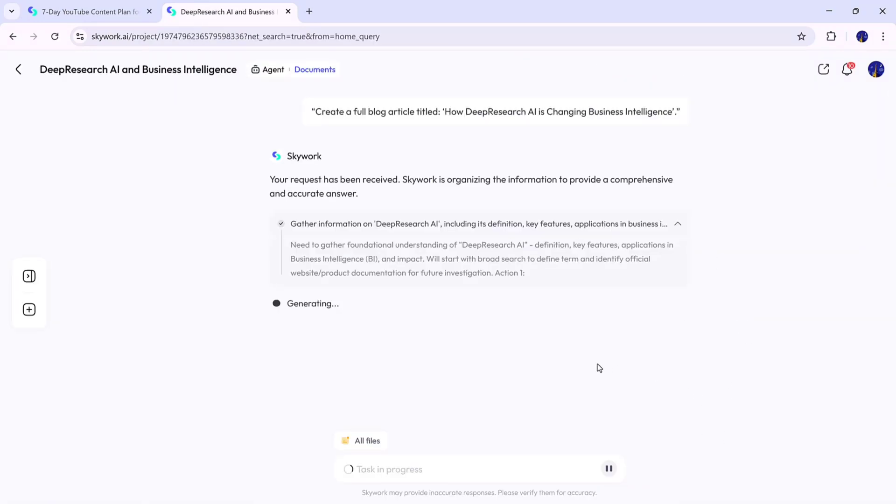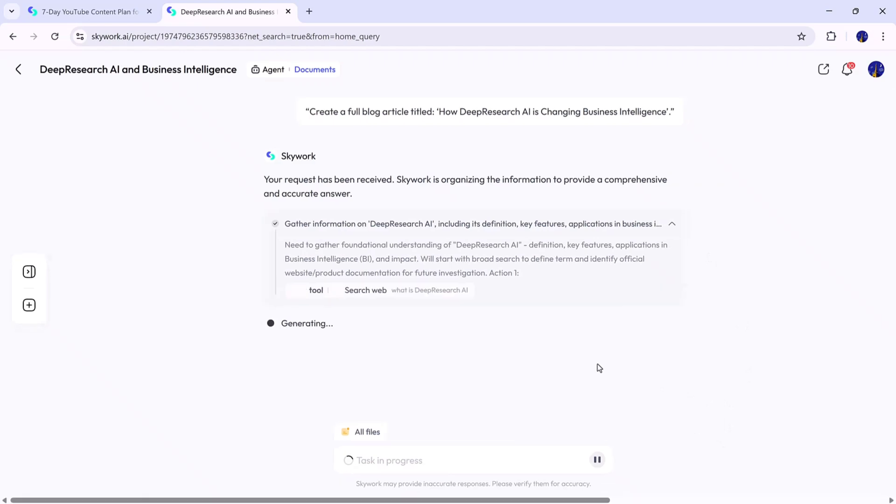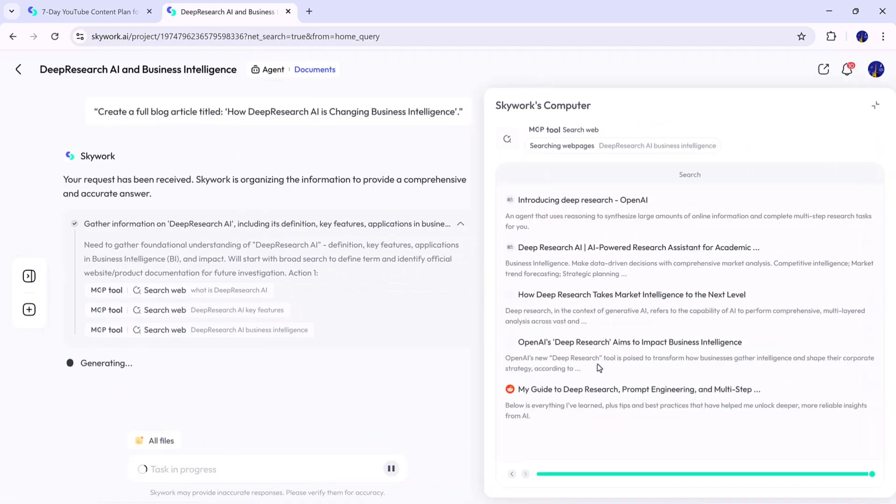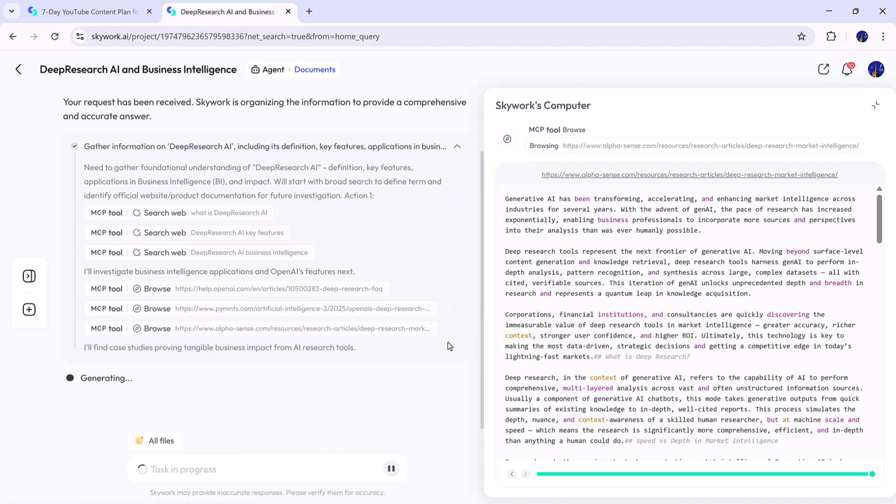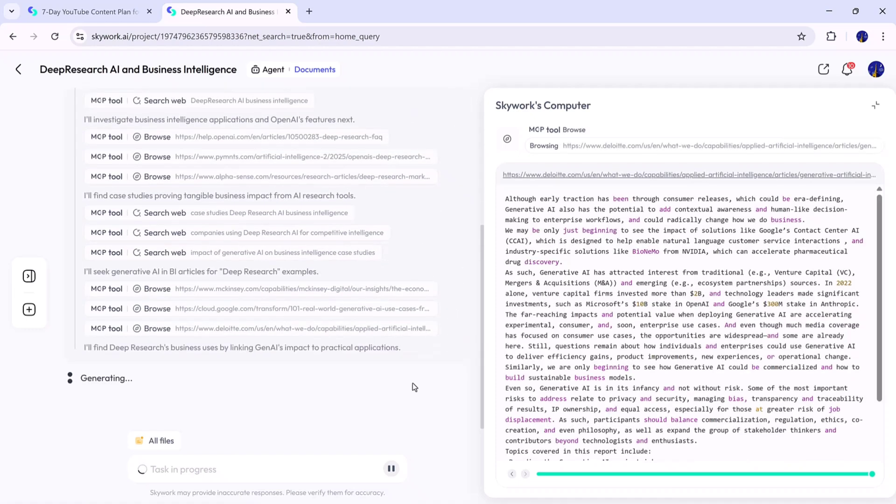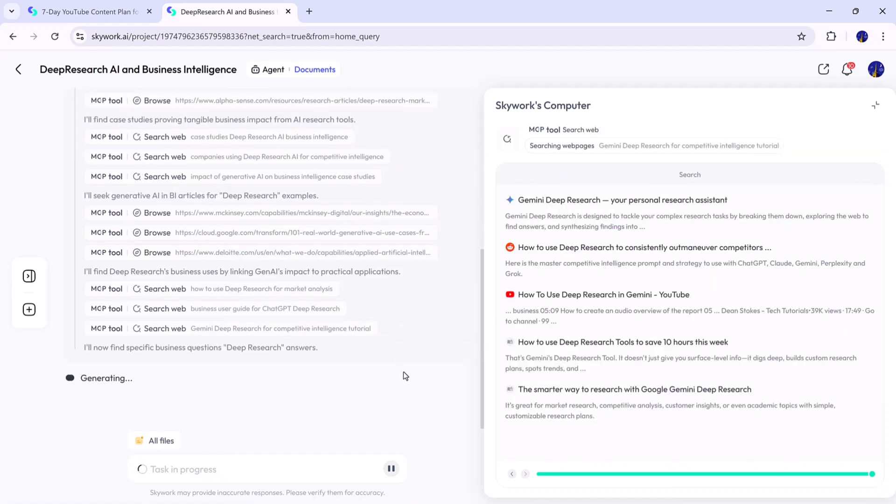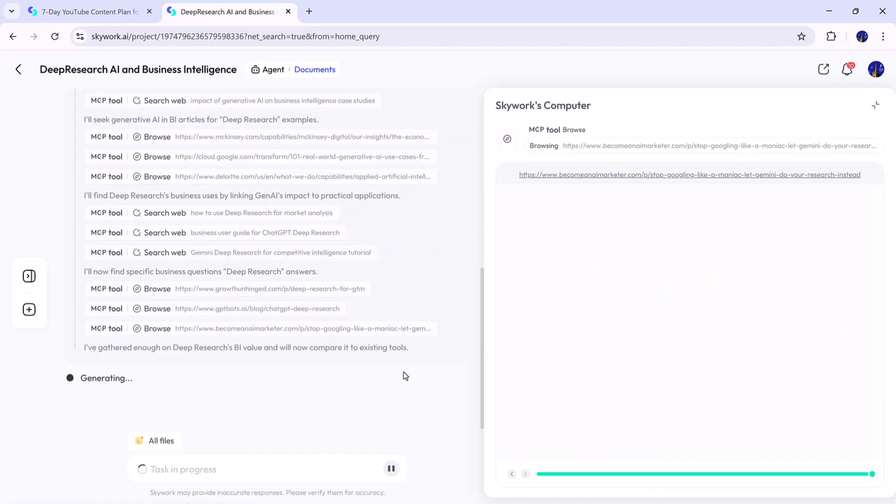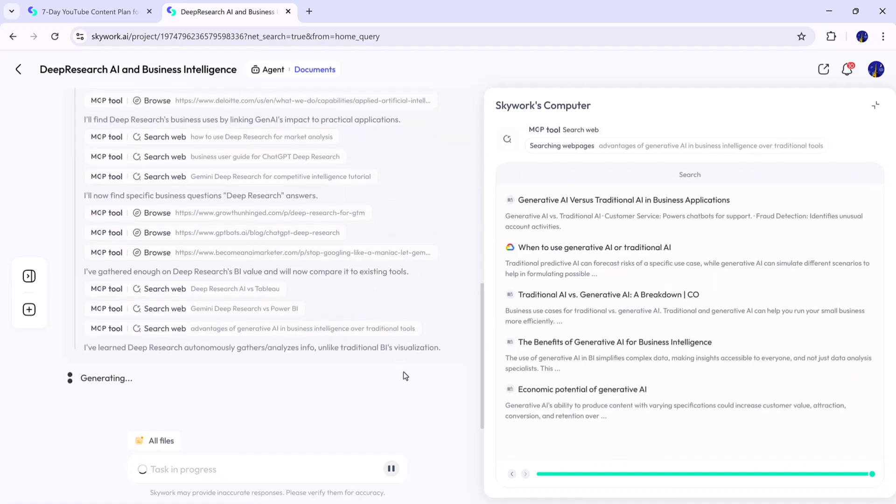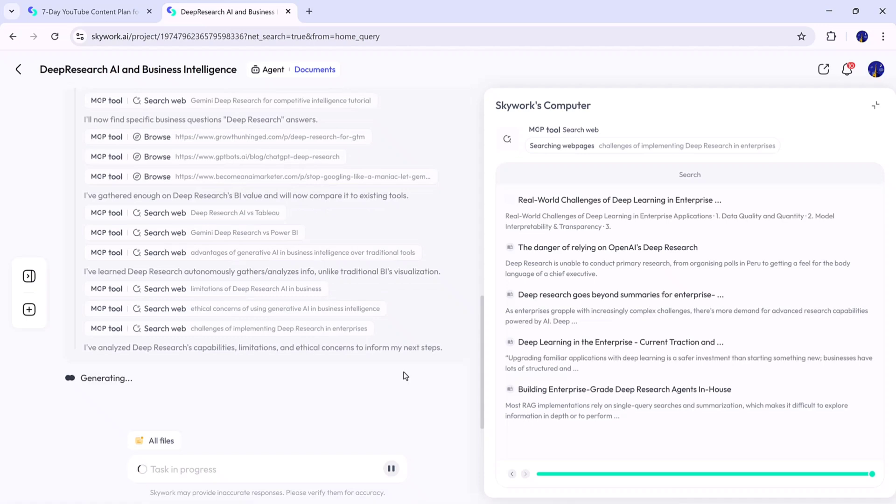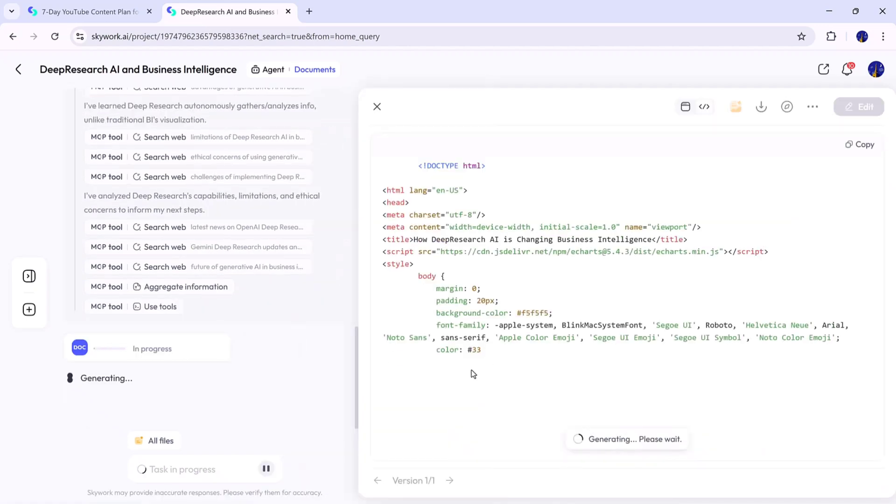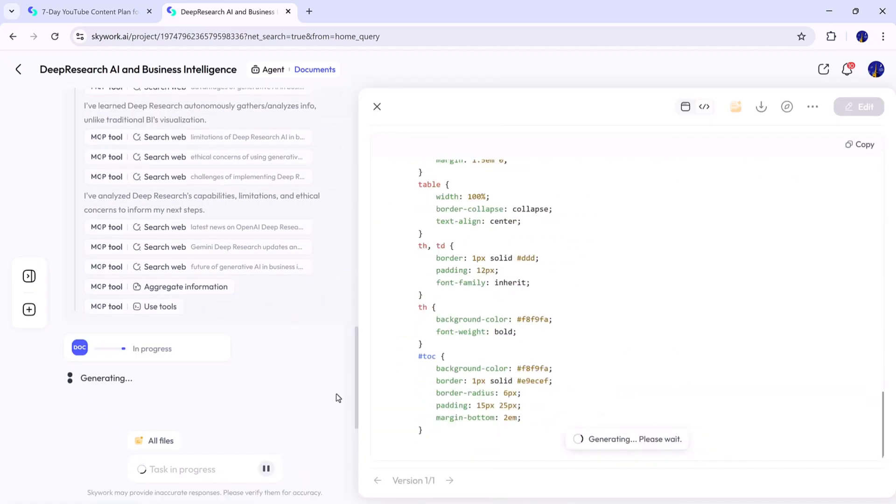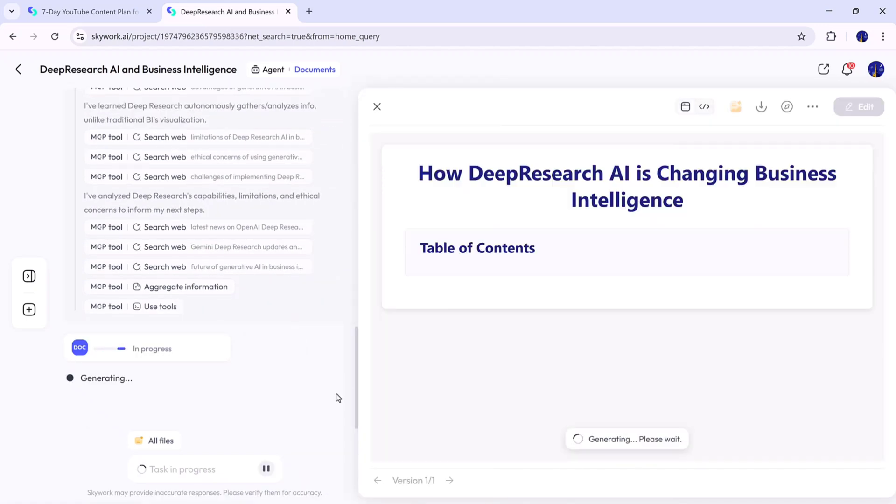Skywork.ai will now begin processing. You'll see it building the sections of the article one by one, including the introduction, main content, and conclusion. The AI takes a minute or two to complete its research and finalize your output. And here it is. The full document is ready.